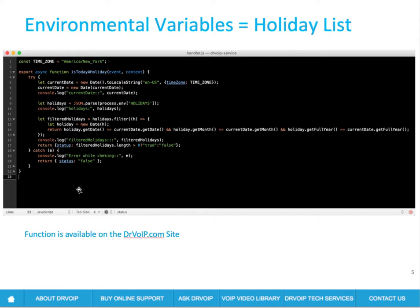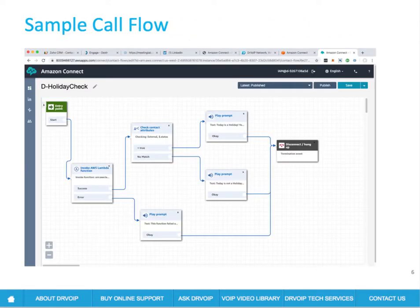The handler itself is about 23 lines of code. We deploy this using Serverless, which somehow manages to bring the line count up to about 2,000, but the basic function is pretty simple. You set the time zone, get the current date using the JavaScript date function, loop through the variable list of holidays looking for a match, and return something called status — which is either true or false.